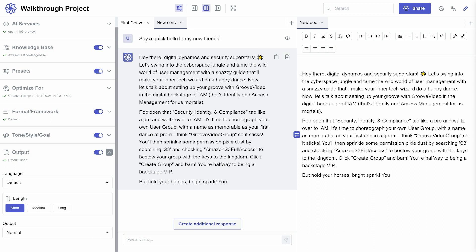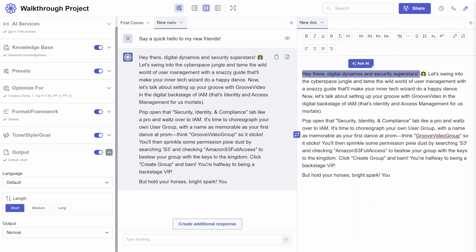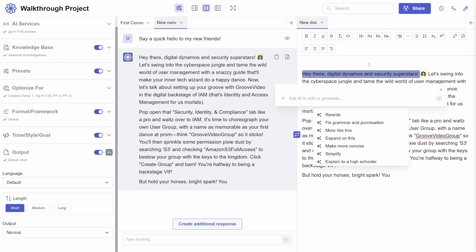Both the chat and document panels have an Ask AI feature. Highlight any text anywhere and click Ask AI for options like rewrite or expand on this. You can even input custom requests for tailored outputs.